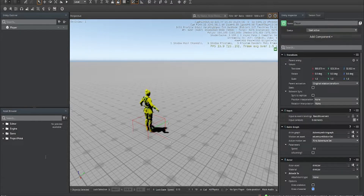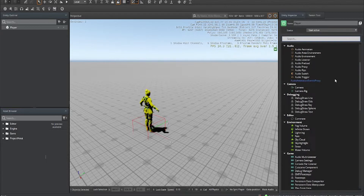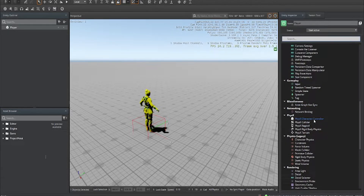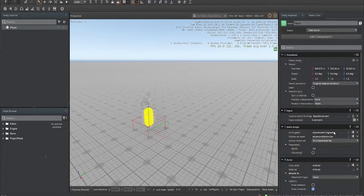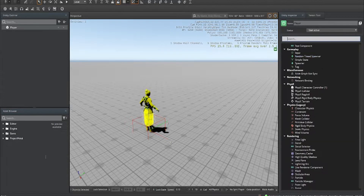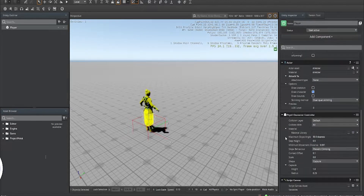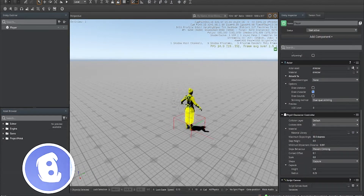To get started, on our player that we created in the previous videos, we're going to add a new component called Physics Character Controller. As you can see we have a capsule, and before we deal with that we're going to add another component which is going to be Script Canvas.